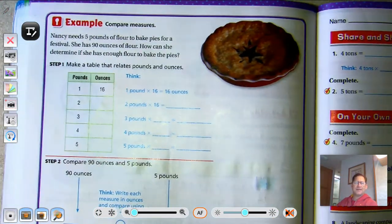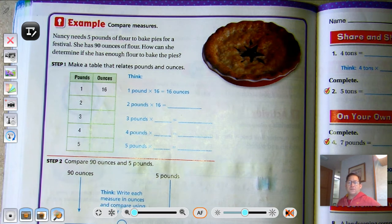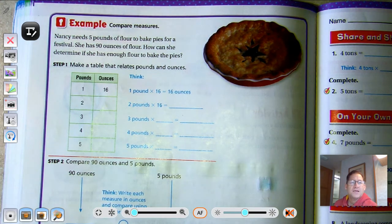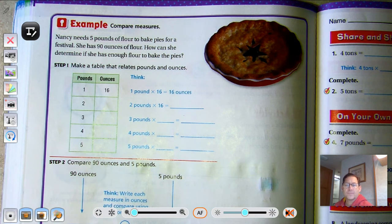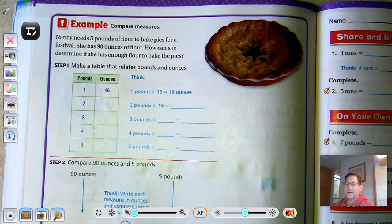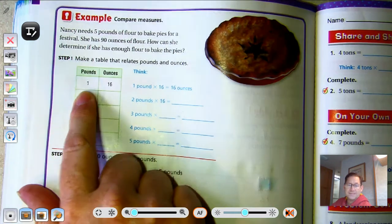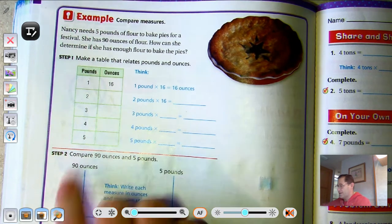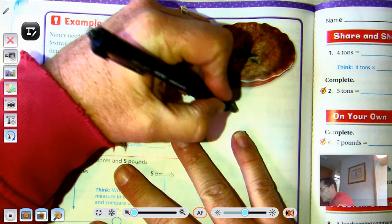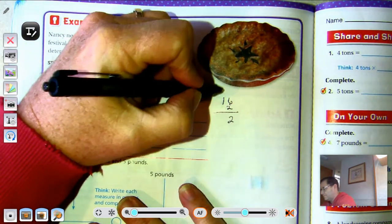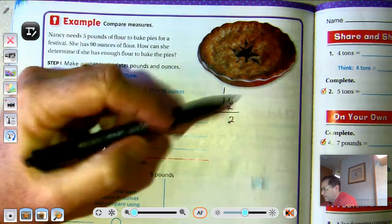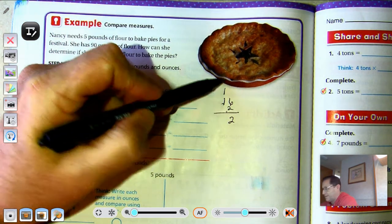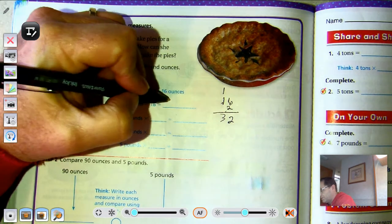Compare measures: Nancy needs 5 pounds of flour to bake pies for a festival. She has 90 ounces of flour. How can she determine if she has enough flour? She can make a table relating pounds and ounces. We know 1 pound is 16 ounces. 2 pounds is 2 times 16 — that's 32 ounces.